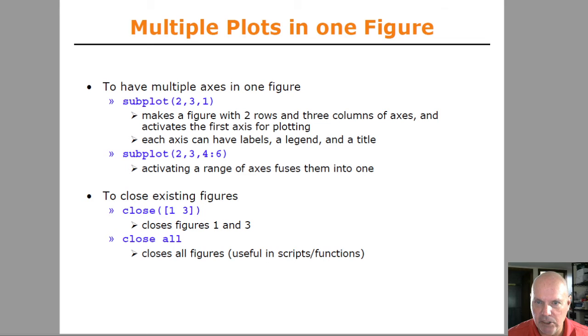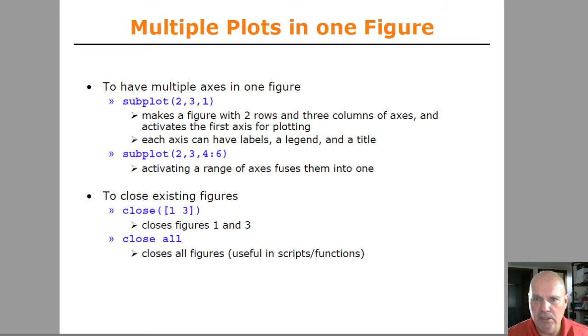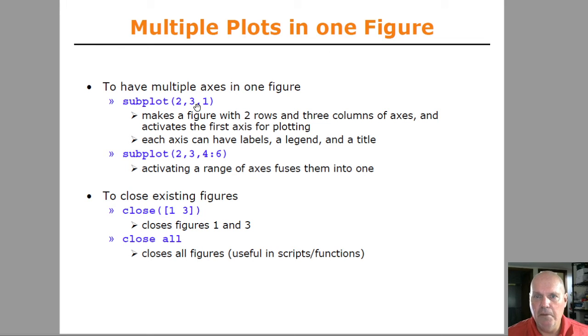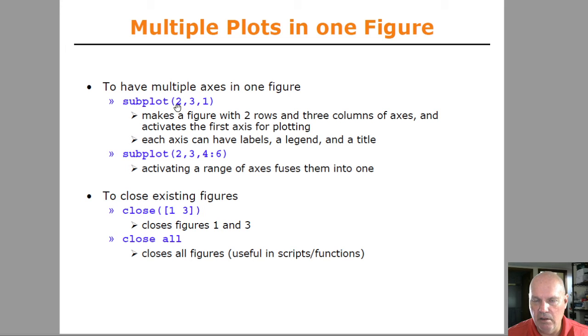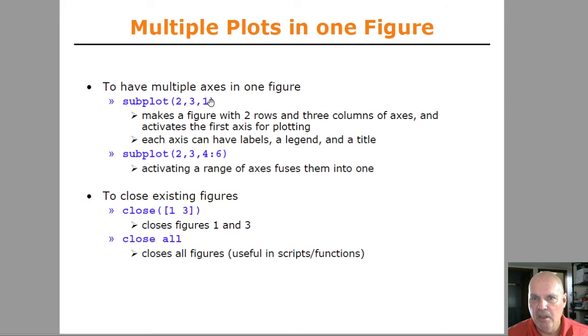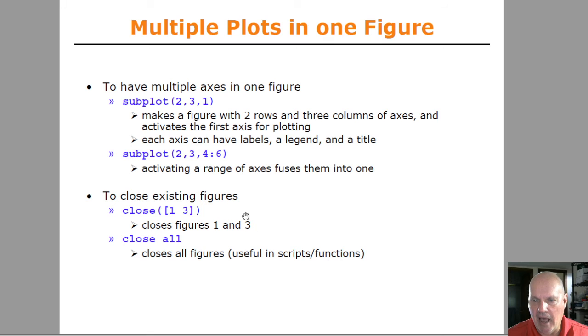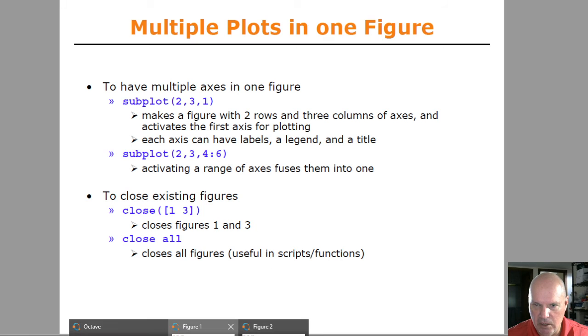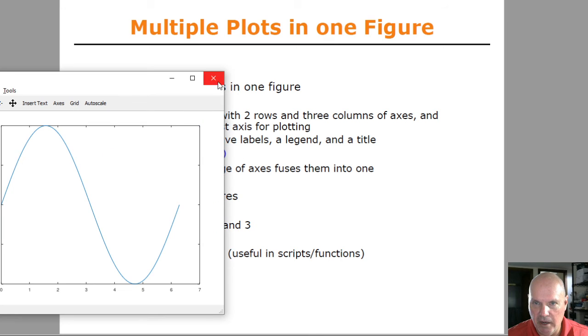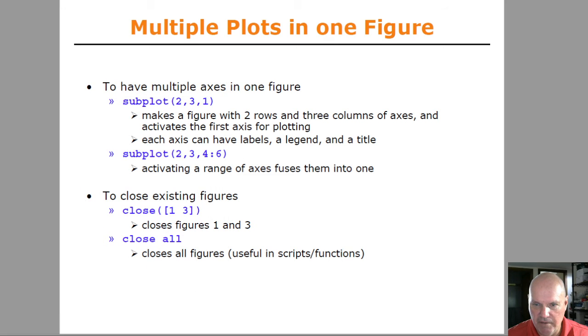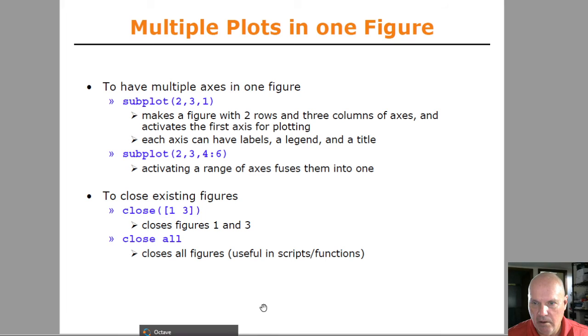Different options there. Another option is actually doing subplots. With the subplot command, I can divide the plot window up into two rows and three columns. And then this would mean make the first subplot active. So actually let me close my windows I've got here.